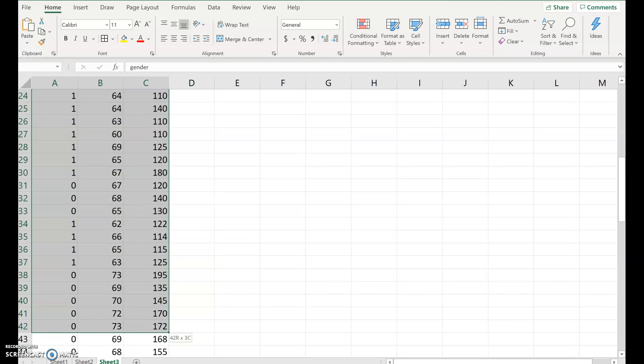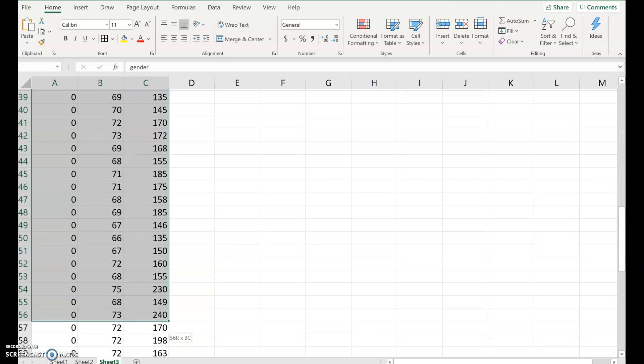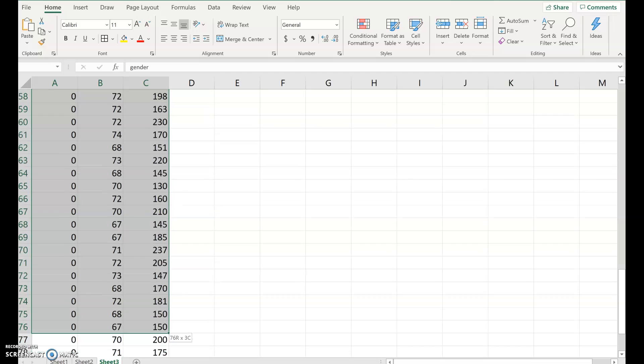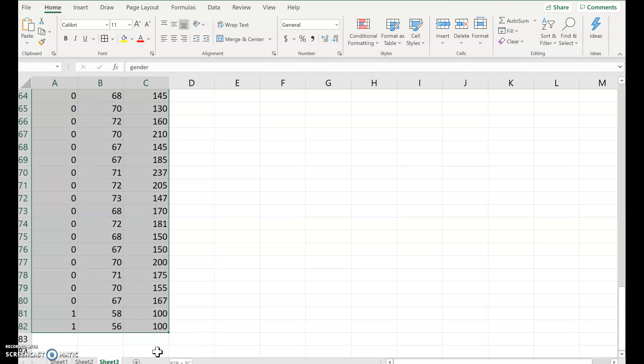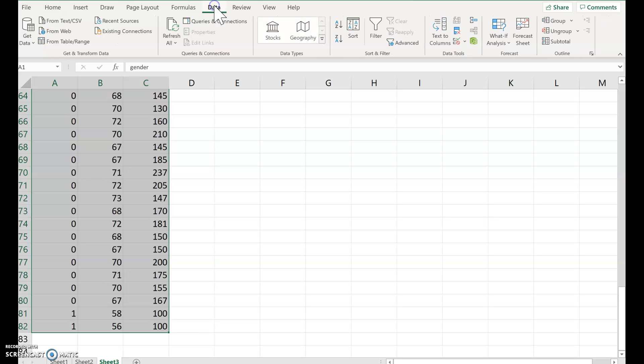So here's what you do: you select everything. Just use your mouse, select all the data. There we go. And then you go to the spreadsheet, you go to data, click data and then sort right here.